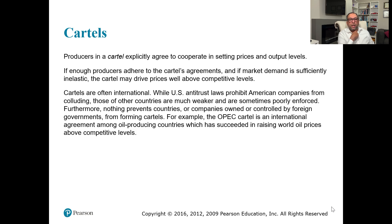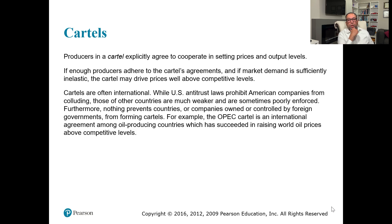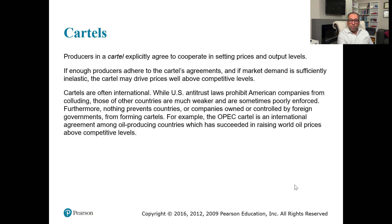Cartels are often international. While U.S. antitrust laws prohibit American companies from colluding, those of other countries are much weaker and are sometimes poorly enforced. Furthermore, nothing prevents countries or companies owned or controlled by foreign governments from forming cartels. A good example from the world is the OPEC cartel — an international agreement among oil producing countries which has succeeded in raising world oil prices above the competitive level.